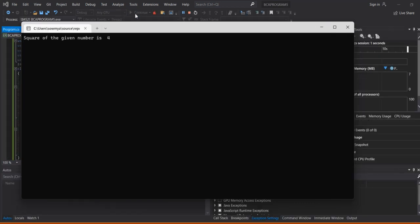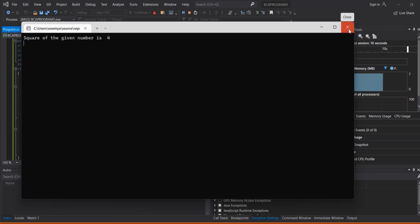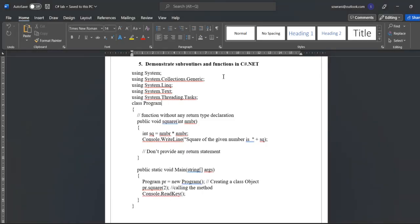So here is the output screen. Square of the given number is two, because the value is already assigned.